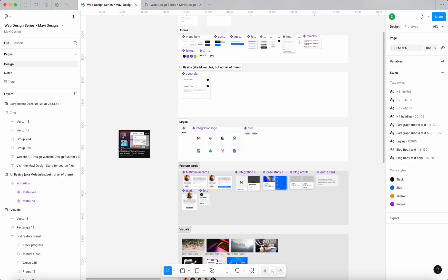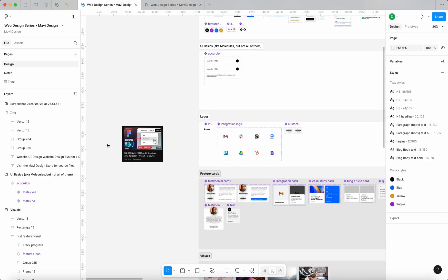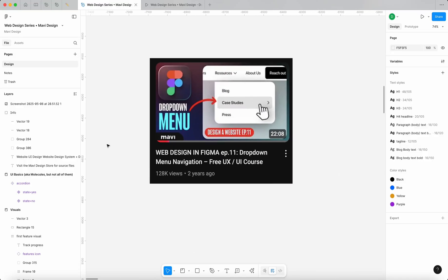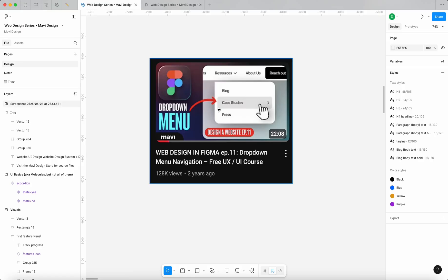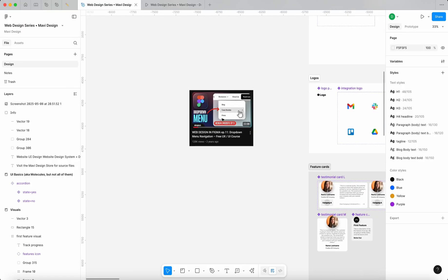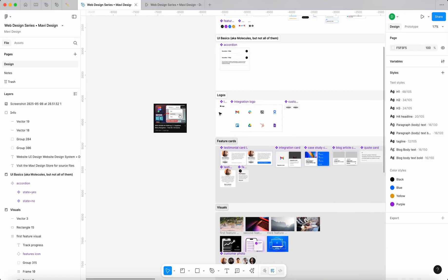Hi everyone and welcome back to designing a website in Figma. And here's a problem. So some of you might remember this video from more than two years ago now, where we set up a dropdown functionality on our website header. So you could hover over this element and you would get the dropdown menu that you could use then to navigate across the page. You could use that to go to blog, case studies and press.